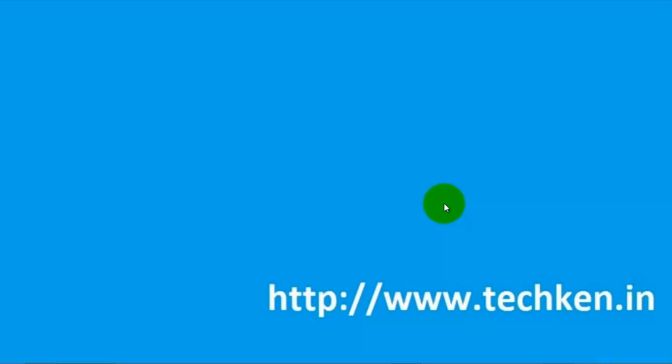Hi Friends, Today I am going to show you how to extend the trial period of Windows 7.